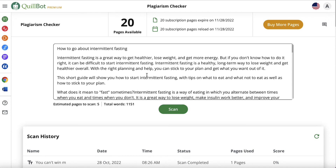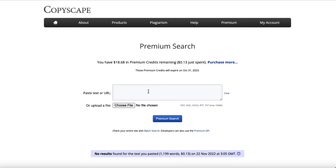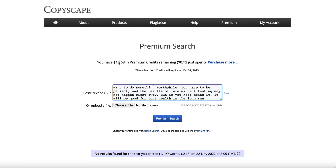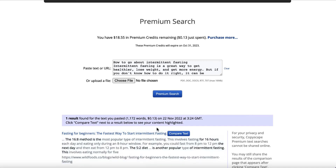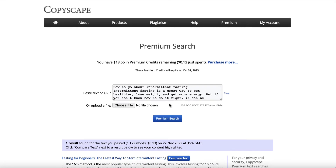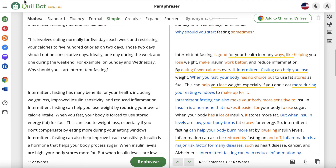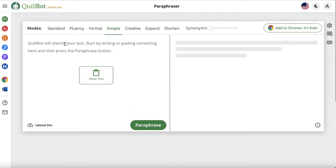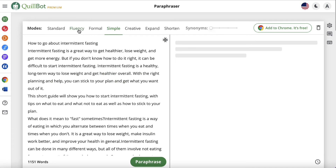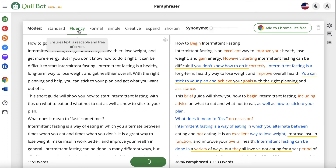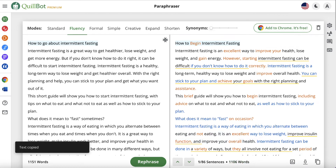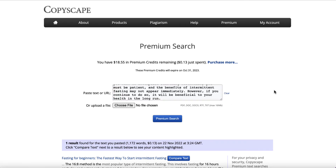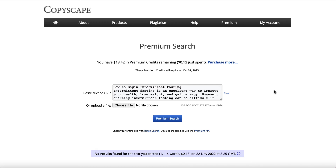Personally, I prefer to use a service called Copyscape. So I'm going to paste the article in there. I currently have $18.68 in premium credits. I'm going to hit premium search and see how much that goes down by — it goes down to $18.55. But it did give me a warning — it said this is taken from somewhere else. So I'm going to go back into Quillbot, paste the article in again, and run it through on fluency. Now we've got 1,106 words. Copy the full text, come back to Copyscape, clear, enter it in, premium search — and now we have a plagiarism-free article that we can use.